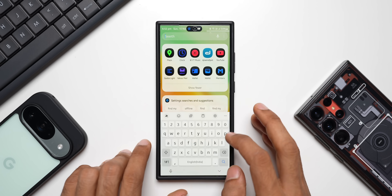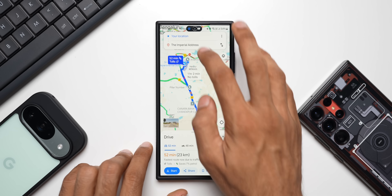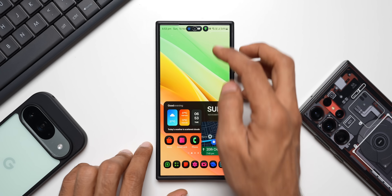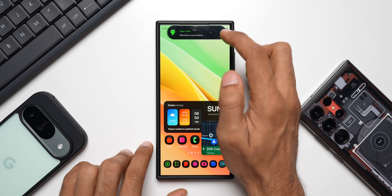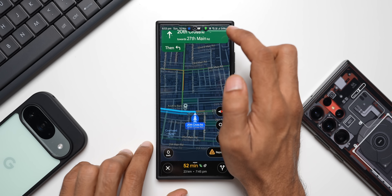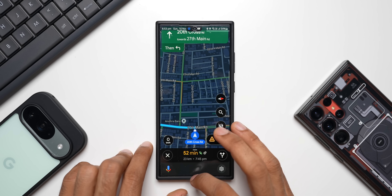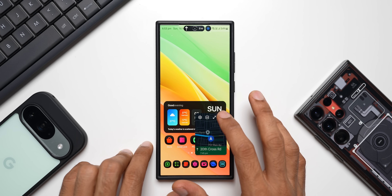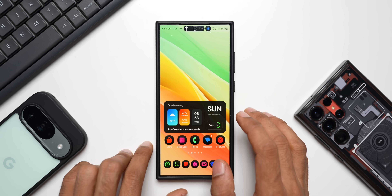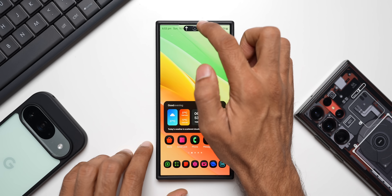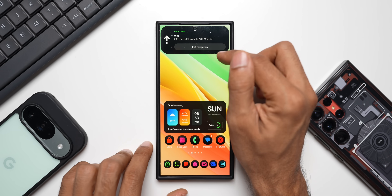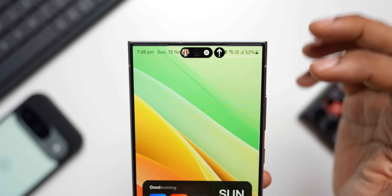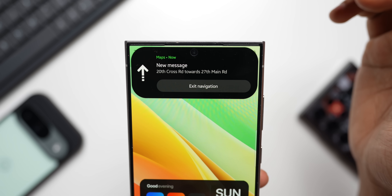Let me open Google Maps and start a direction — I'll set it to go home. You can see we've got an icon right here on top. I can tap on it to expand the navigation, or tap to expand the app itself. Even after closing the floating window, the map is still available. Tapping it gives options to exit navigation or open the application directly. I'm doing all this on a Samsung Galaxy Z Fold 4.